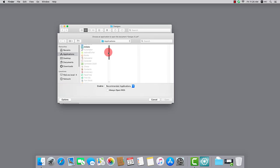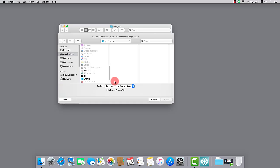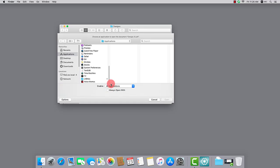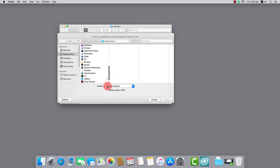By default, Enable Recommended Applications is selected, so the list displays apps that are known to be associated with a specific file type. If you enable All Applications, you can select any other application.